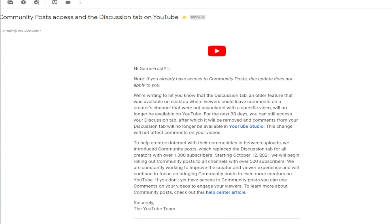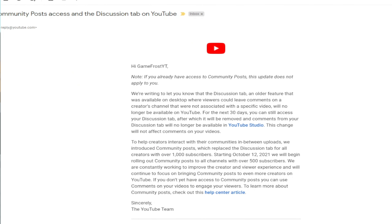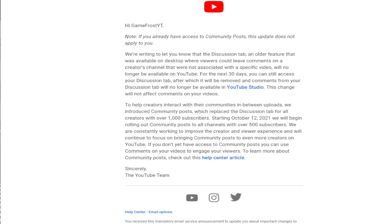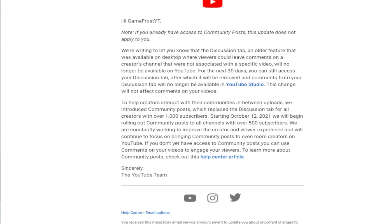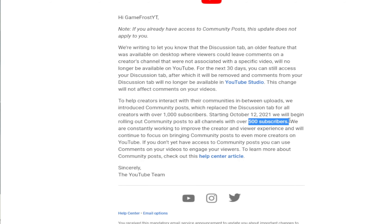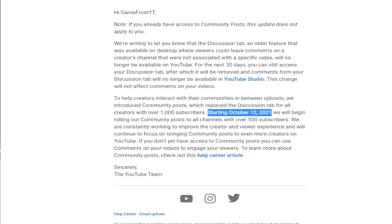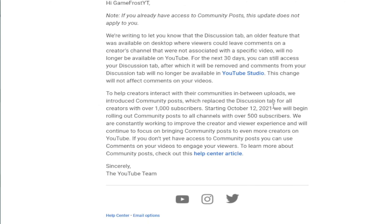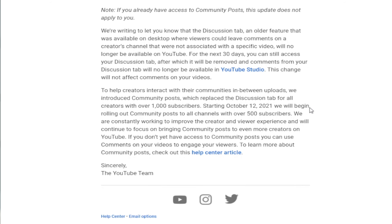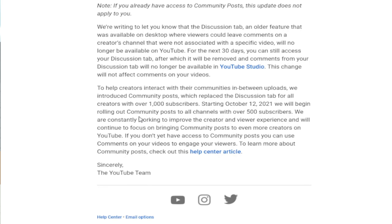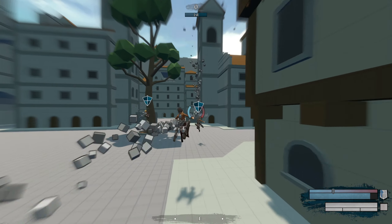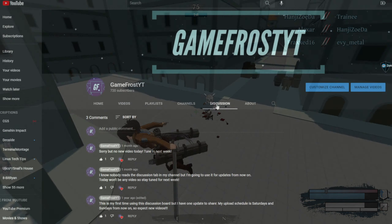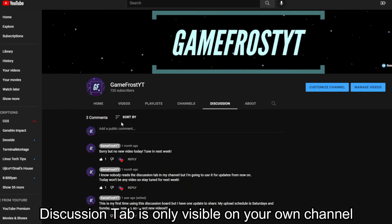YouTube is going to remove the discussions tab. I received an email from YouTube Creators on September 9th telling me that for the next 30 days the YouTube discussions tab will be removed. The discussions tab's primary purpose was to talk to the creator without going to any specific video — it was like one big general chat room. But not that many people used it. The only time someone used it was when somebody had a very popular comment and you'd check their channel and they had no videos, but people actually commented on the discussions tab.